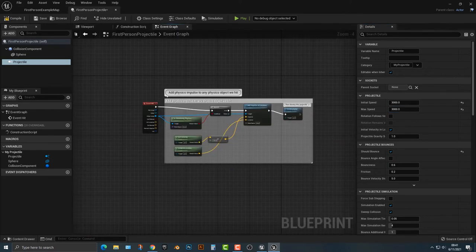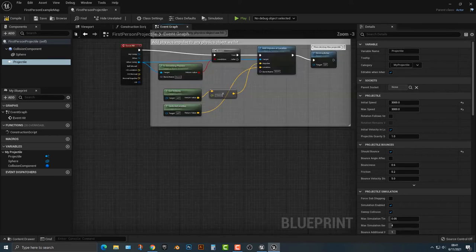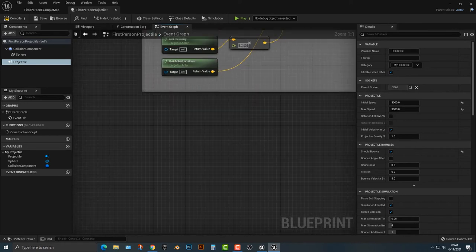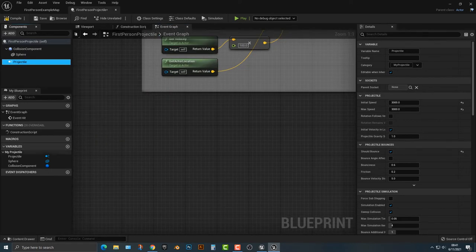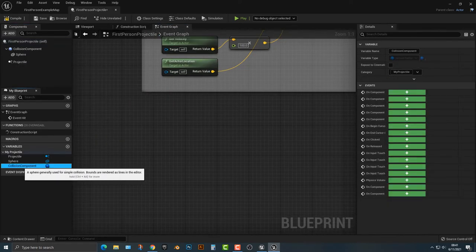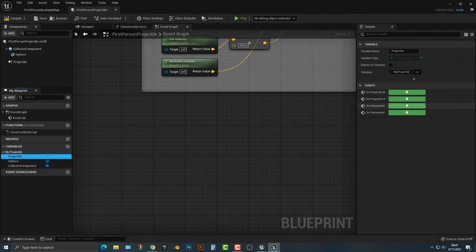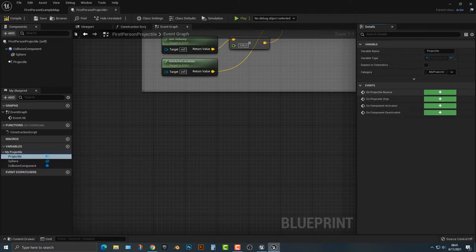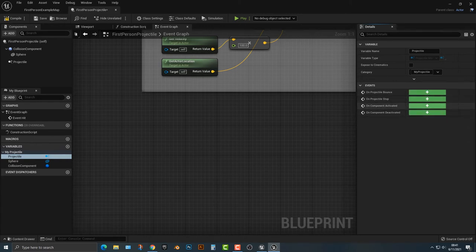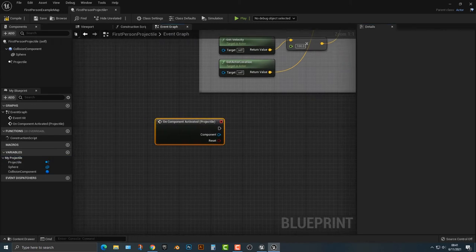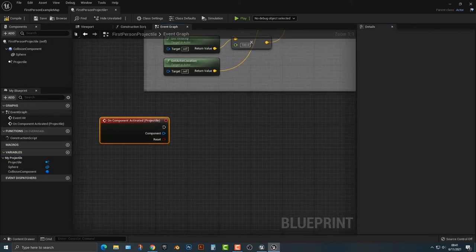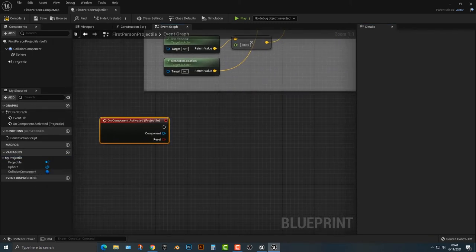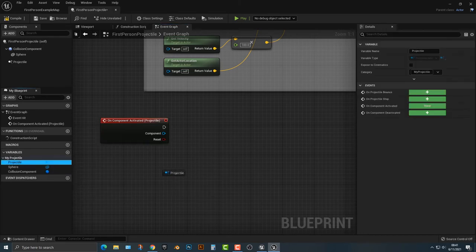So let's hop back into our event graph here. And what we're going to do is we're going to add in our projectile here. And we might do the projectile here. We can't really see it, but if we move this over here, we have on component activated. So let's go ahead and add that in here. And what we're going to do is we're going to add in the projectile here, pushing the control to get it here.